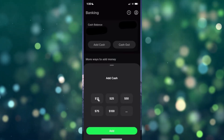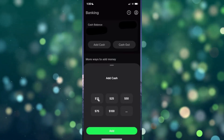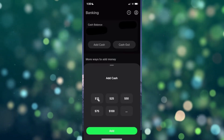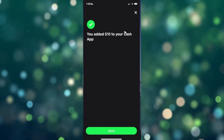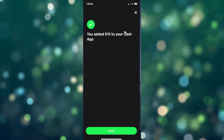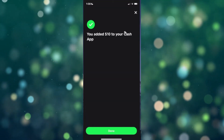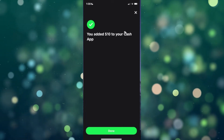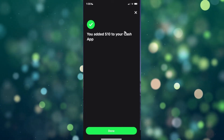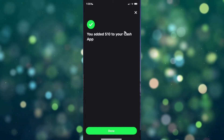Select the amount and then click on where it says Add. It's going to deposit the money from your PayPal account to your bank account, and then send it from your bank account to your Cash App. And that's how you send money from PayPal to your Cash App account.